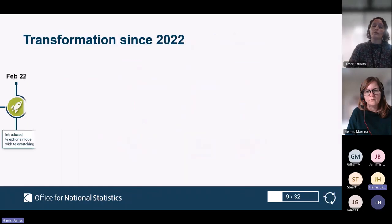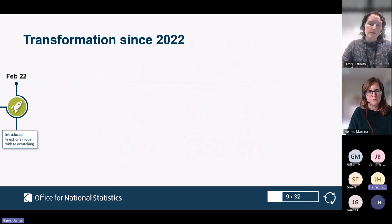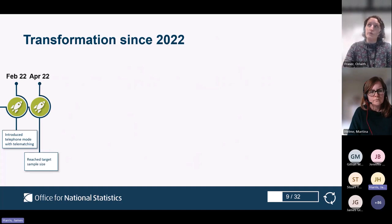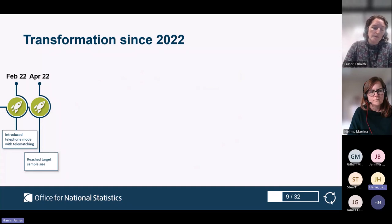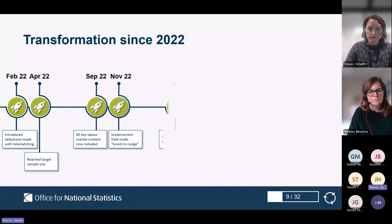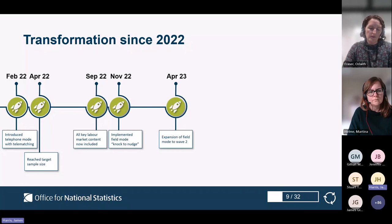More recently, in February 2022 we introduced telephone mode as well. Then in April we reached the target sample size, going out to all the people we were expecting to reach and giving them both the online and telephone options. Over the coming months we added more content into the survey, so all the key labour market content was included from September 2022.